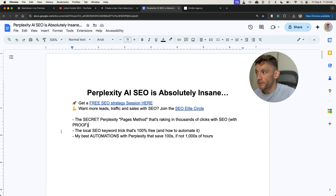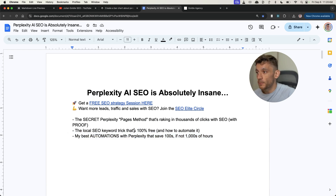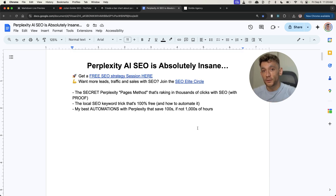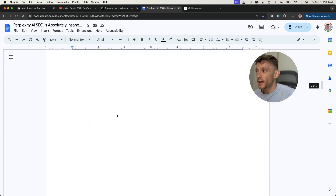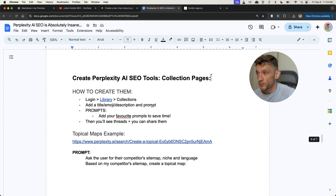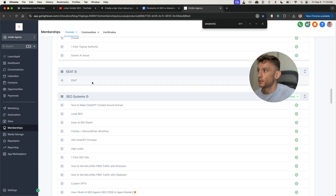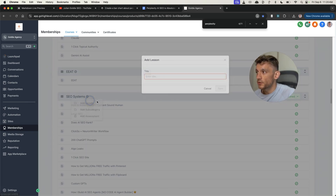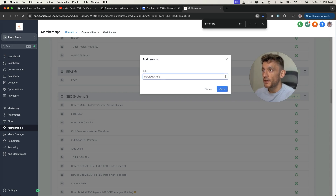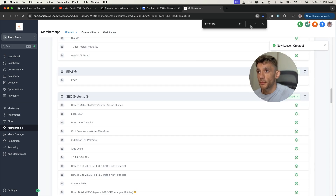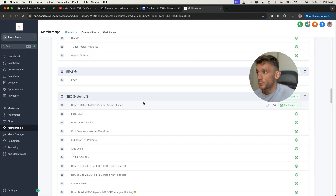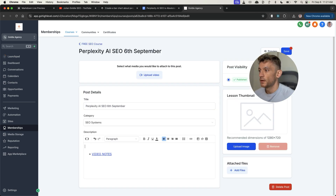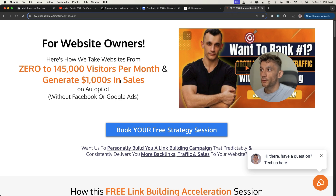Thanks very much for watching. As promised, I've shown you the secret Perplexity Pages method that's raking in thousands of clicks with SEO with actual proof, the local SEO keyword trick that's 100% free and how to automate it, and my best automations with Perplexity that save hundreds if not thousands of hours — including the Google Sheets method. If you want access to all the prompts, tips, templates, and workflows from today, the link to my free course is inside the comments and description. Once logged in, go to the Free Course SEO Systems, Perplexity AI SEO section dated 6th September, and the video notes are right there.